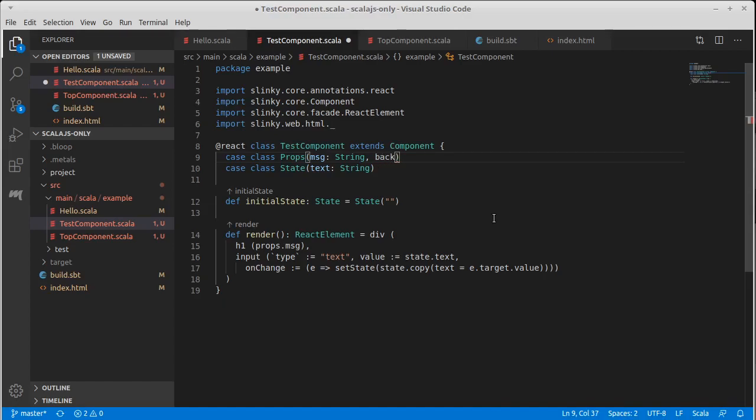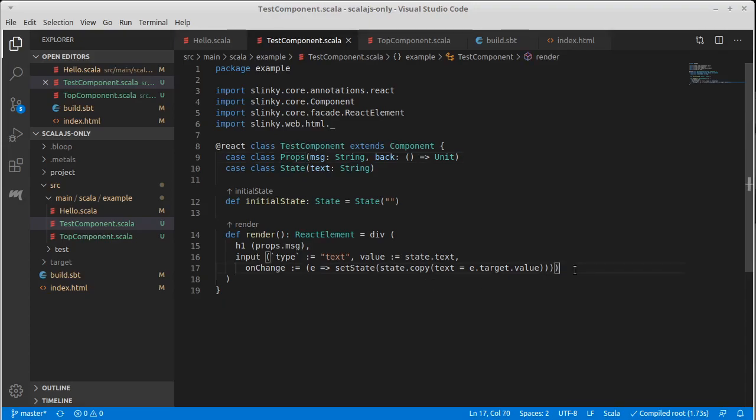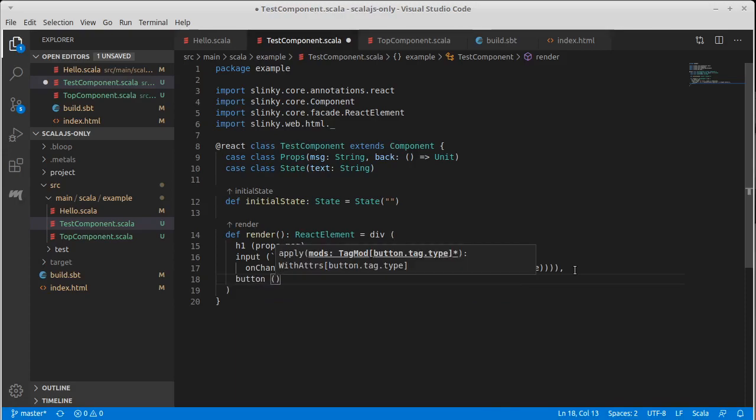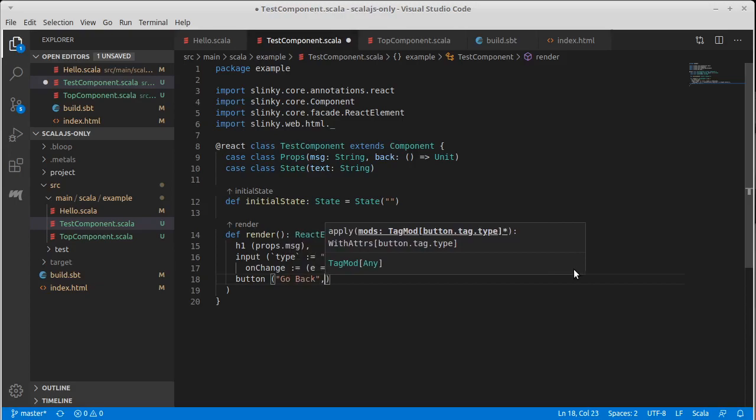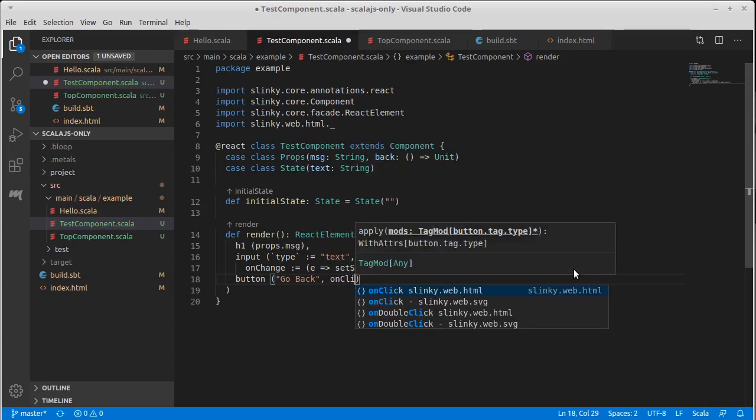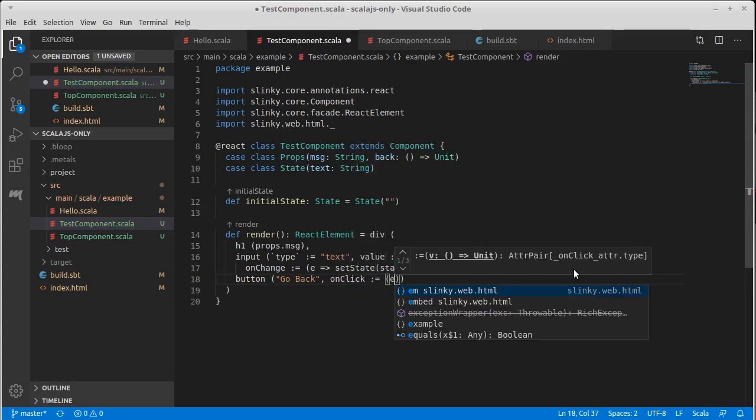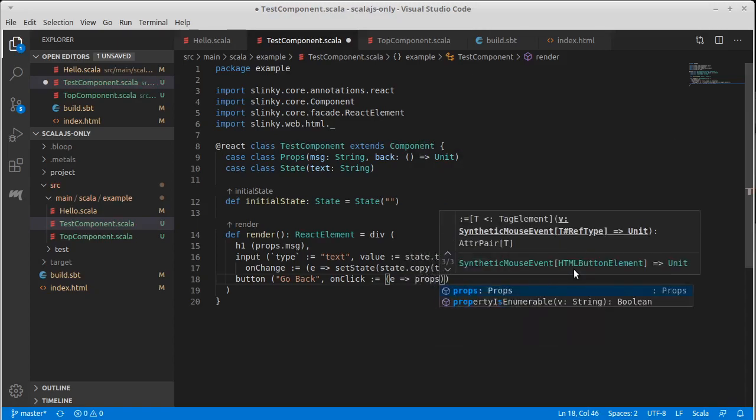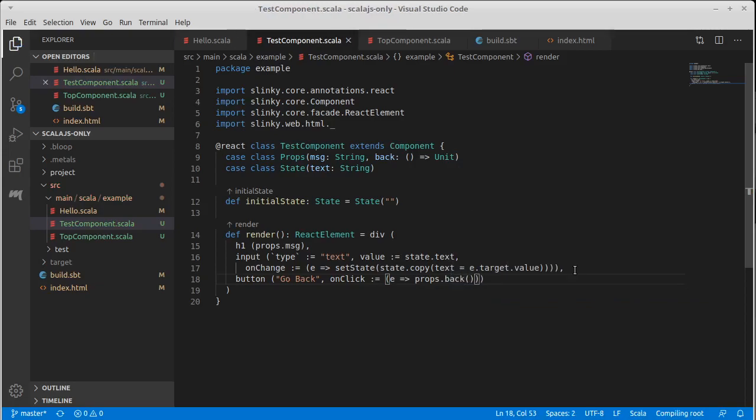So I'm going to call this back. It's kind of like the back button in here. And it is of type nothing goes to unit. So it's just something that gets called and it should get called when the user clicks on a button. And so we're going to add a button here that says go back. And when they click it on click, we get our event and all we want to do is call props dot back.